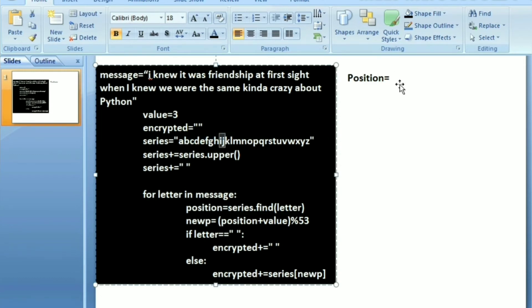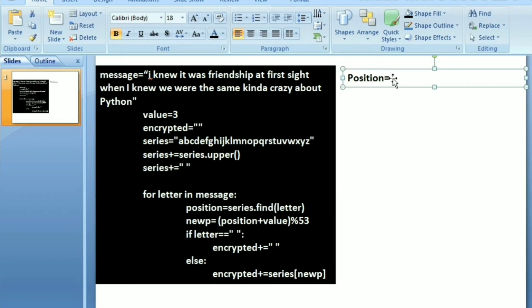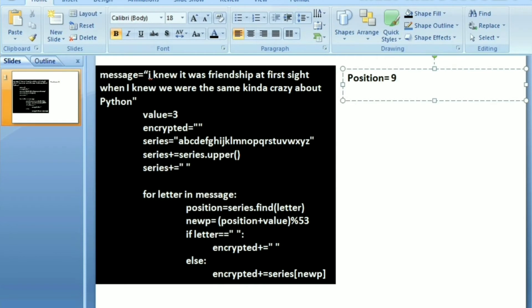Next I have the new position, that is the encrypted position. What I say is position plus value - that is by how much I want to shift it. So it becomes 12. Now if you can see, I have done 12 mod 53. Why 53?